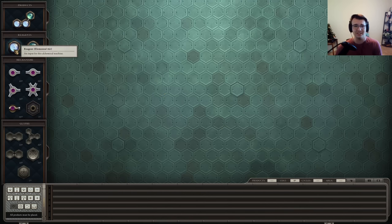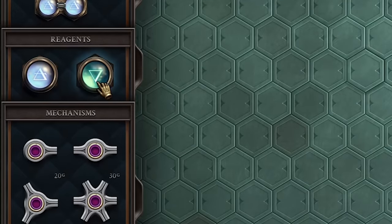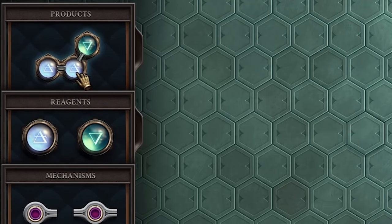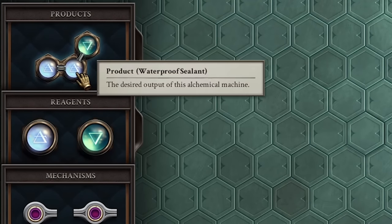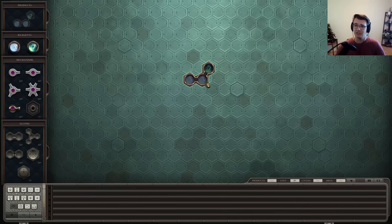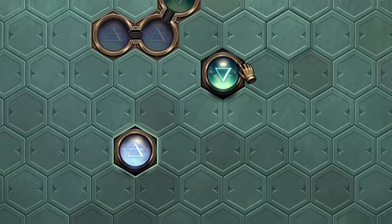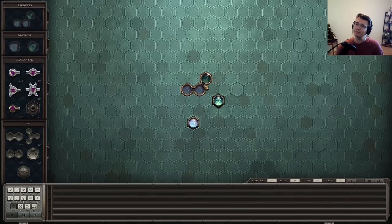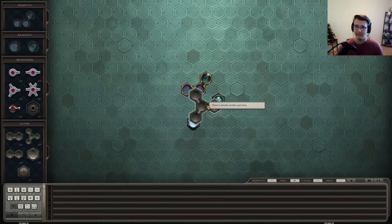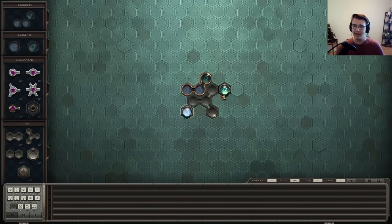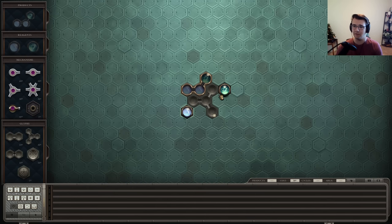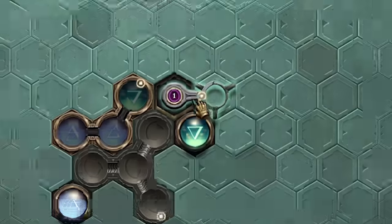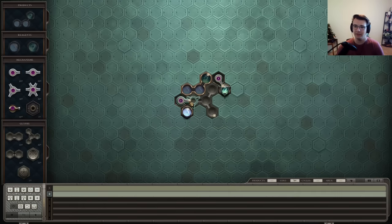The goal is this: you must take the reagents, elemental air and elemental water, and combine them into the product, waterproof sealant. So you can drag them onto the hexagonal grid, and we're going to manipulate these so they become this. Now you may notice in the product, the elements are bound together so I can take a bonding glyph. I can move this out of the way to rotate it. Now to get the elements from their starting point to the bonding glyph, you must have these mechanical arms set up that will move them into place.